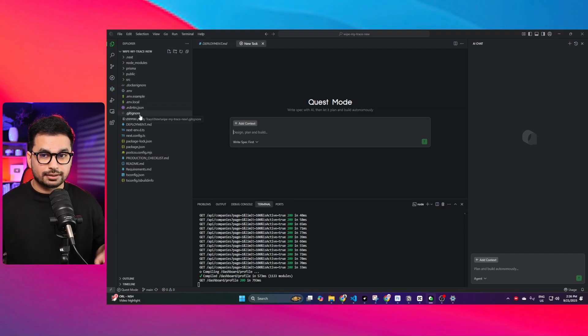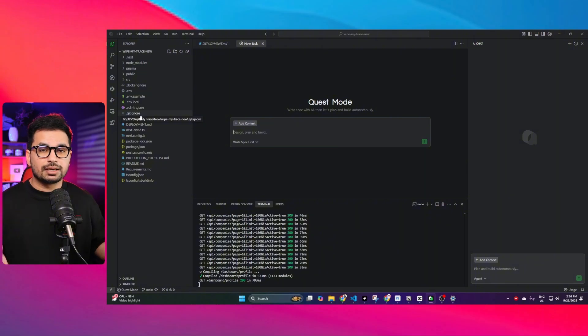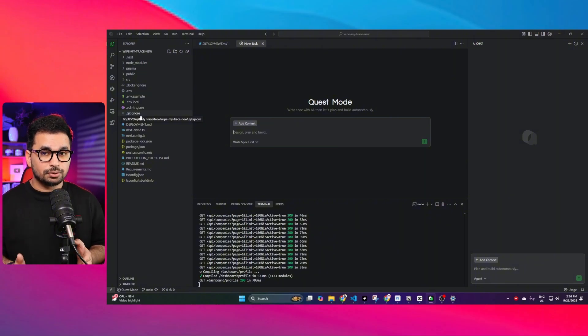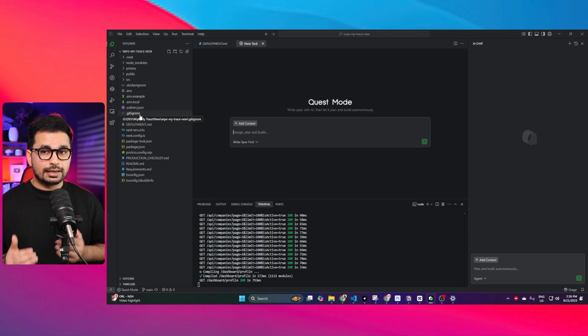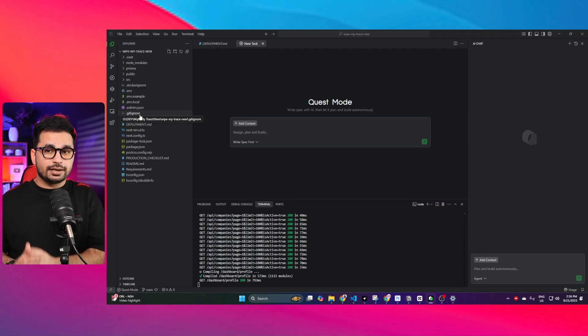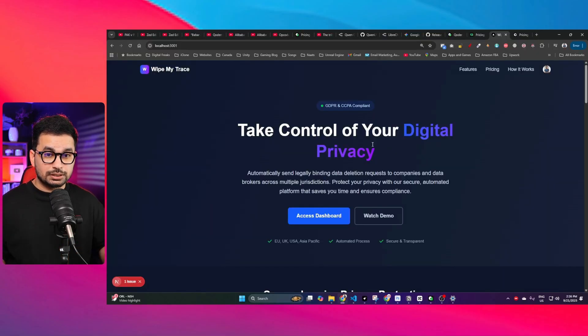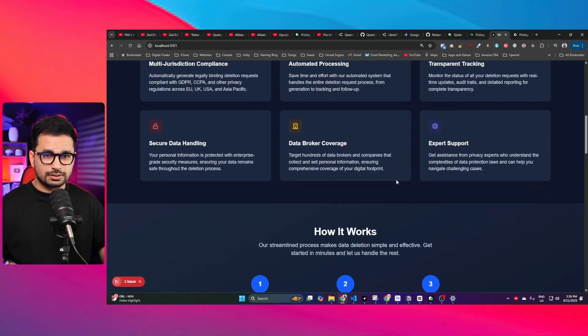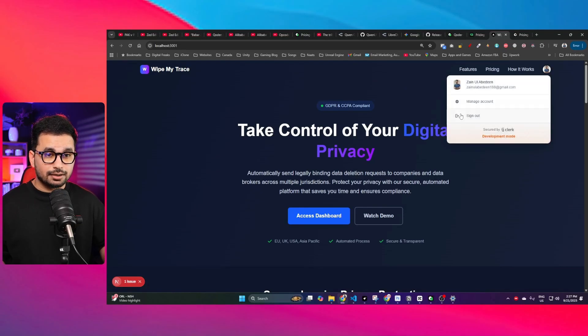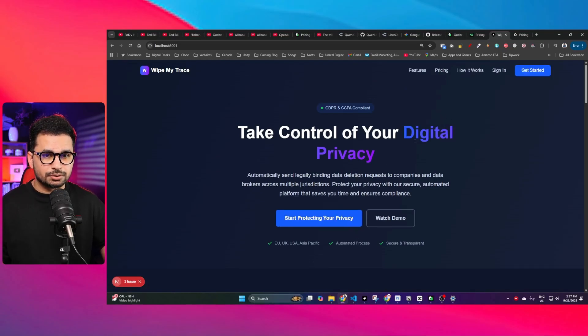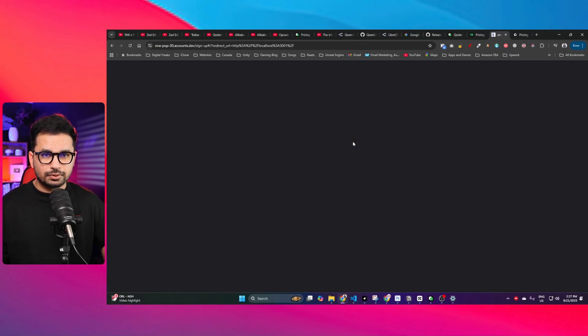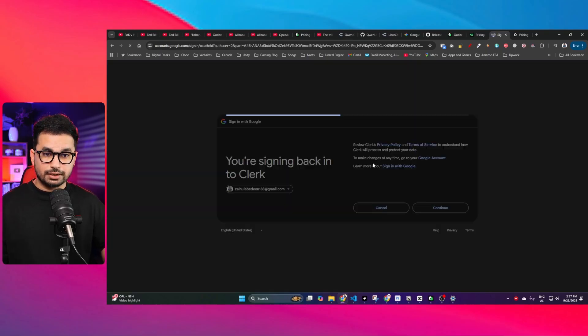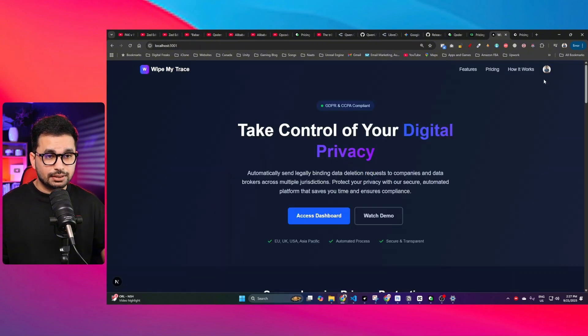Whenever we create a new project, it can for sure create some basic infrastructure, basic code. But what I want this code editor to do is understand my existing code base and then add new functionalities. This is a project that I have just opened inside Qoder and it already has an authentication system that I created using Clerk.